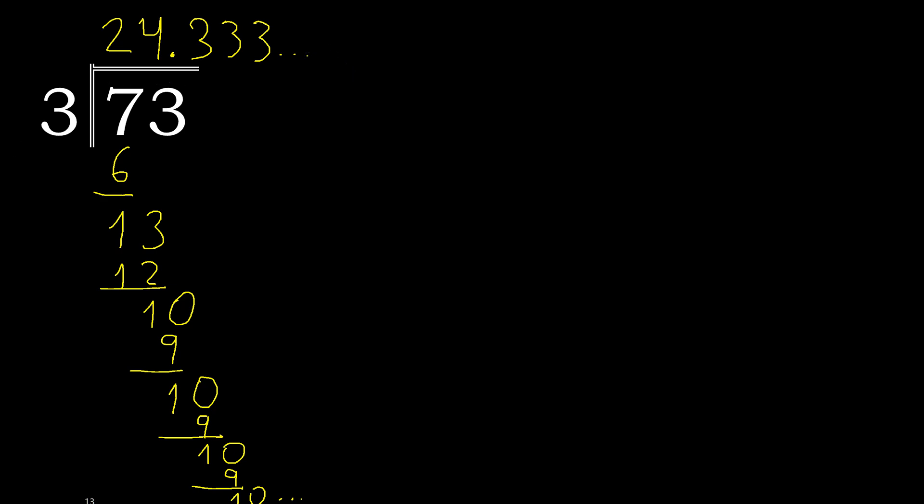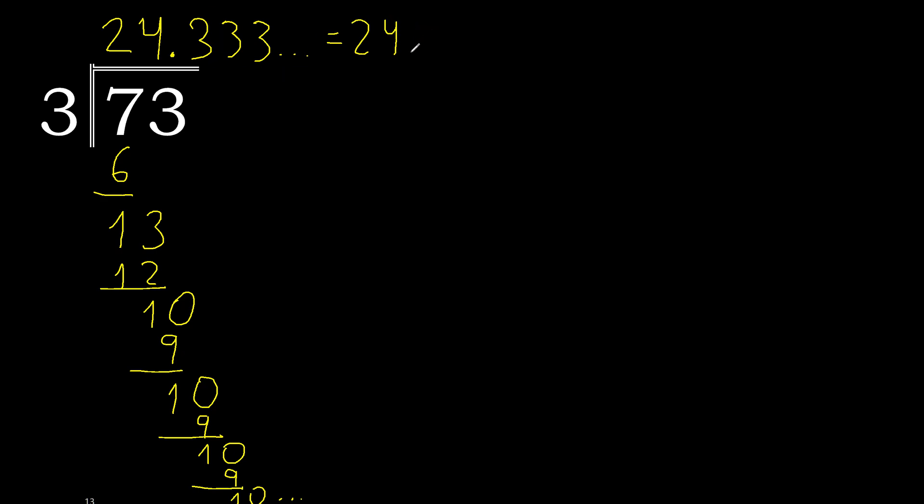Therefore, 73 divided by 3 is this, or like this. After the point, 3 repeats. Therefore, like this, 3 repeats.